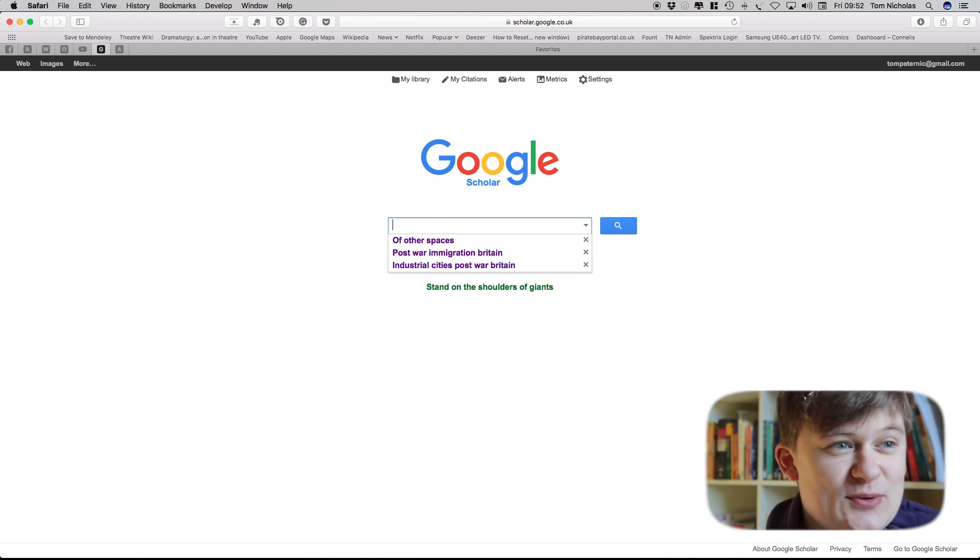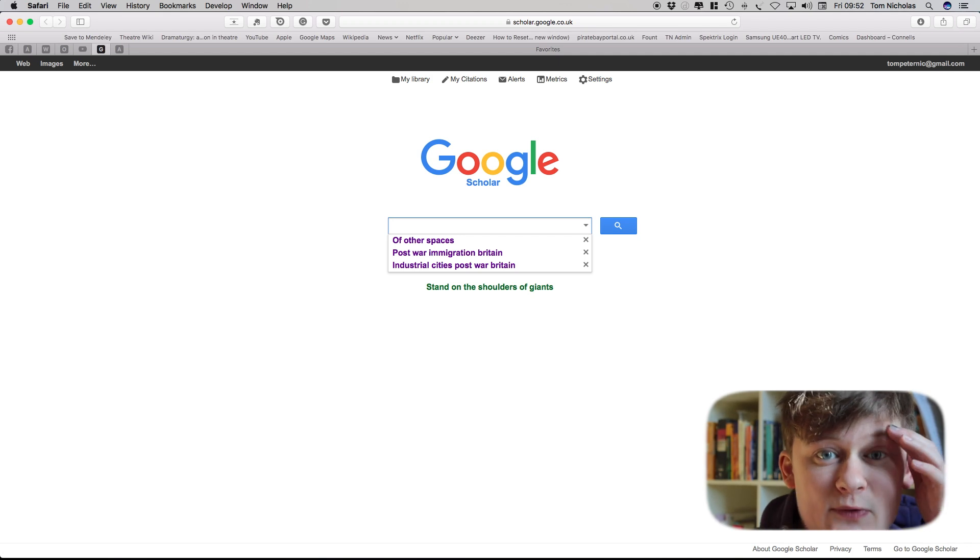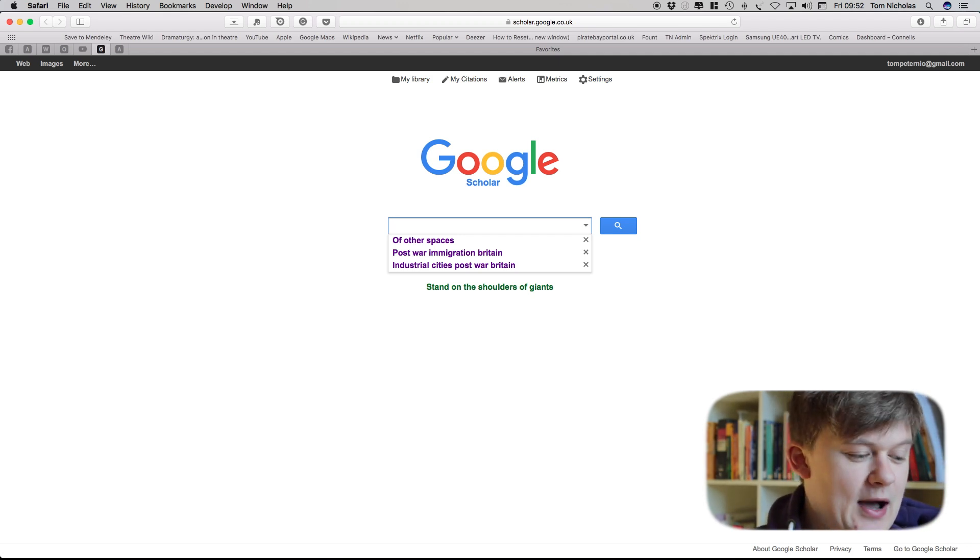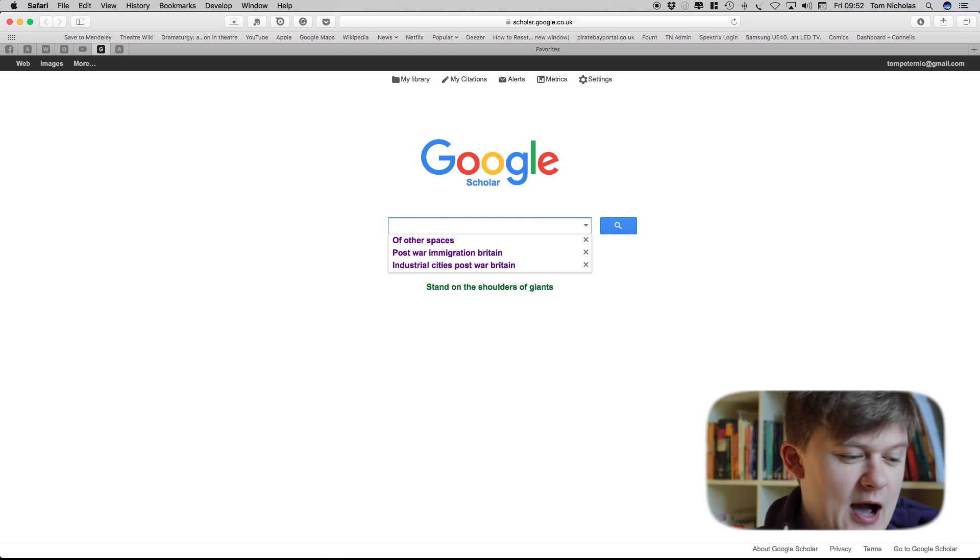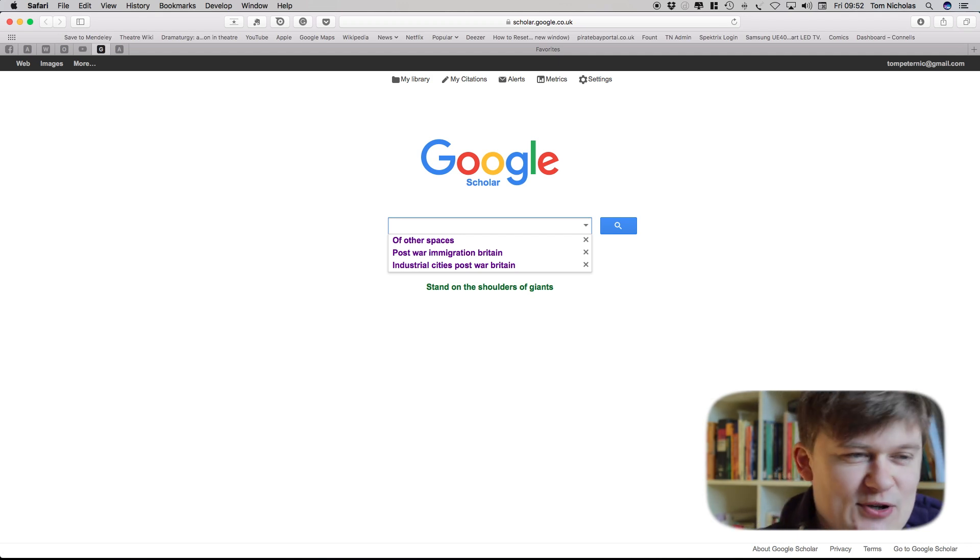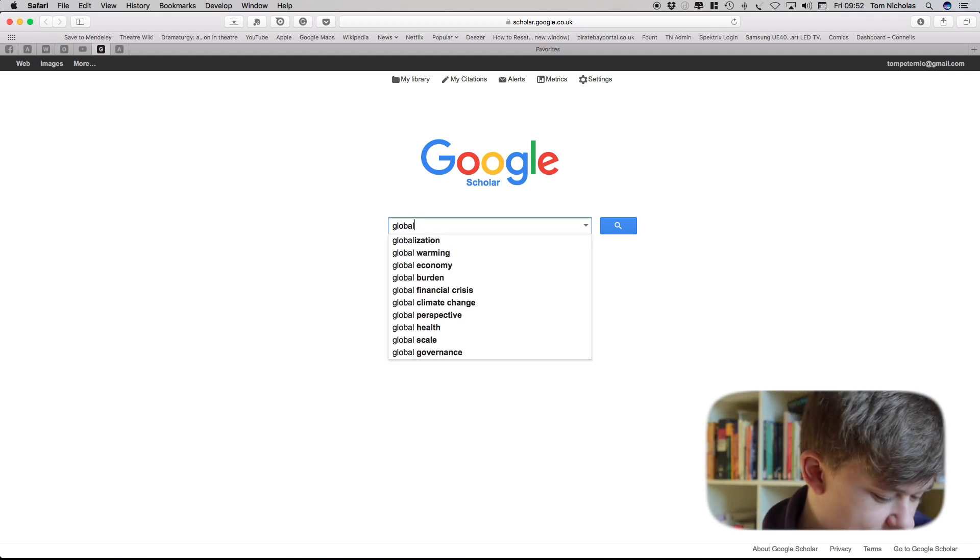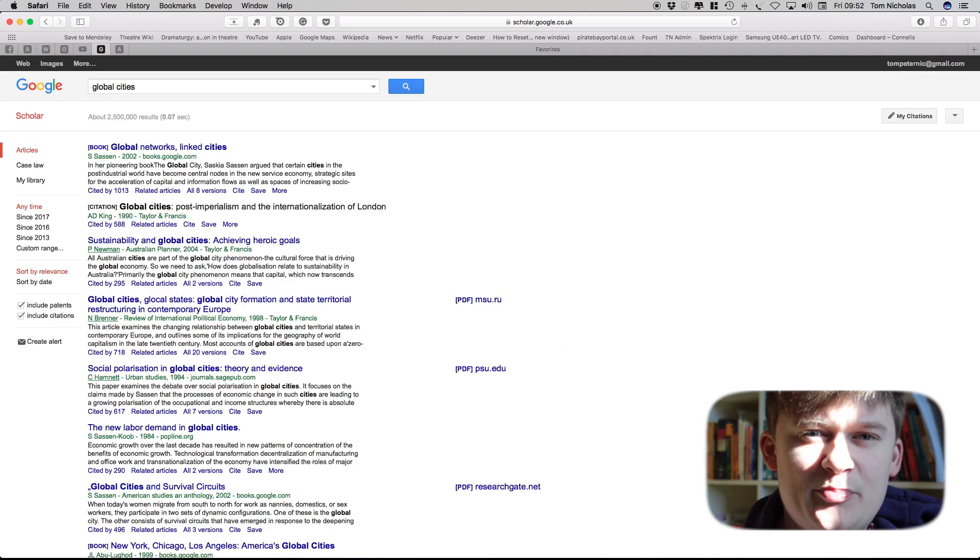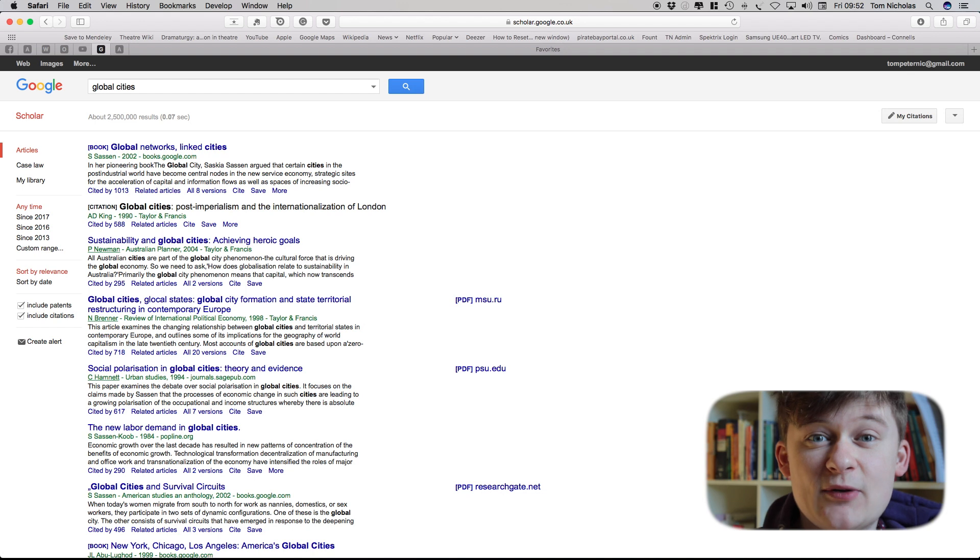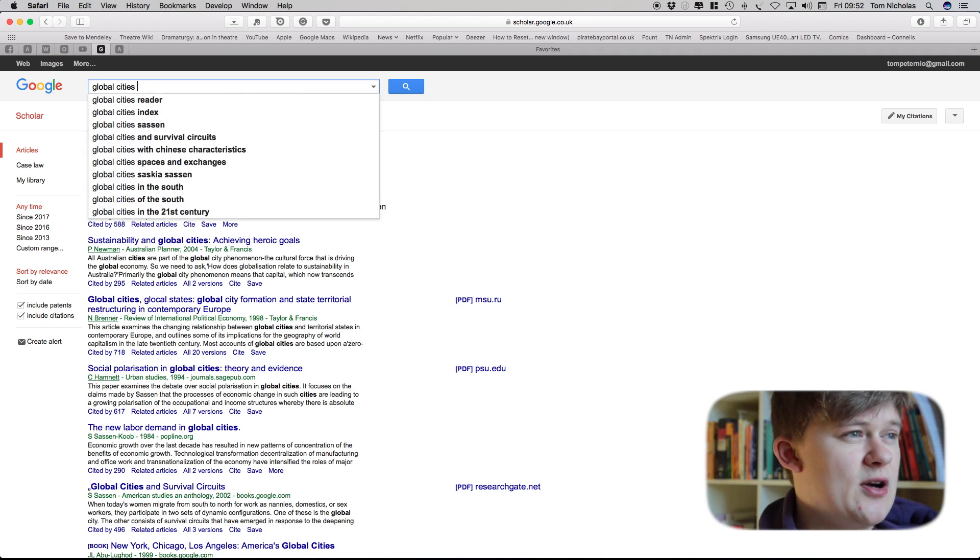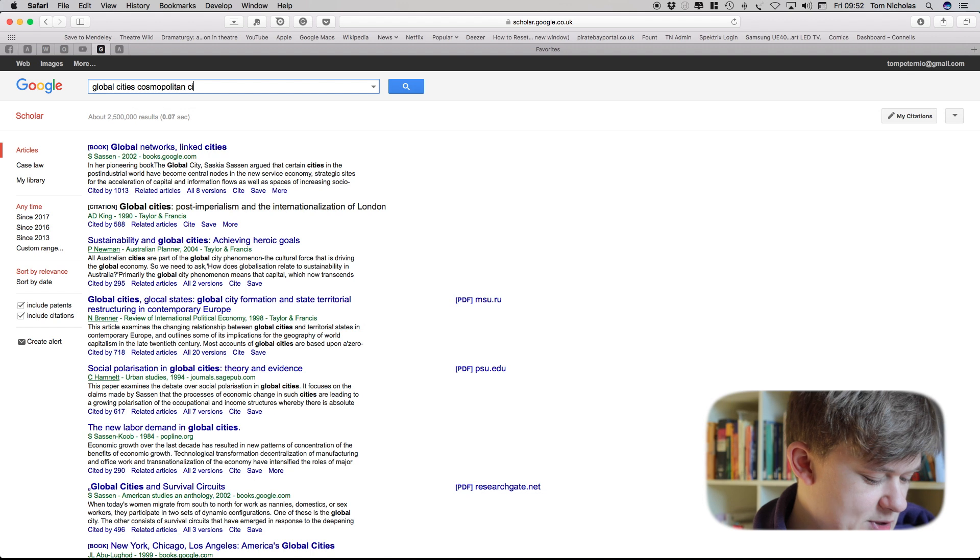The first thing that you can always do on Google Scholar is just use it like Google usually. So at the moment I've been doing a lot of research on city differentiation, so looking at what makes a city a global city or a metropolitan city or a cosmopolitan city as opposed to a regional city or a non-cosmopolitan city. So if I want to look up global cities I can very simply just type in global cities. But the terminology in this field for global cities can often vary. Sometimes they're called global cities but sometimes they're equally also called cosmopolitan cities or metropolitan cities.